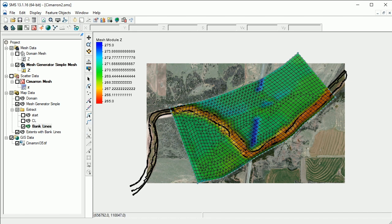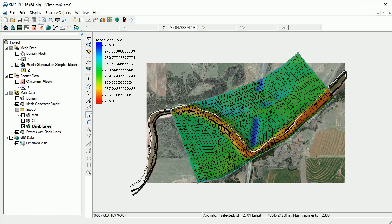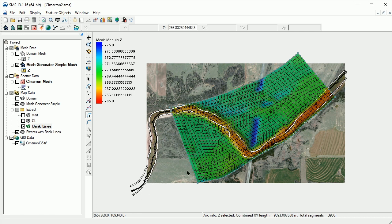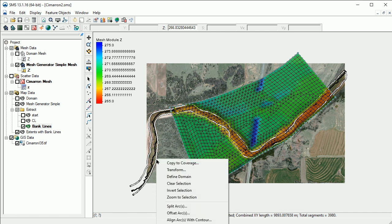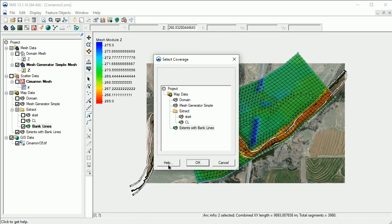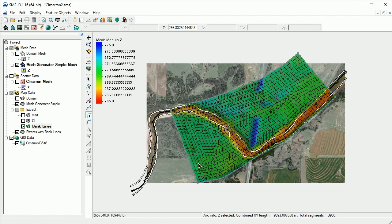To do this, select the bank arcs, then right-click and select Copy to Coverage. In this dialog, select the Extents with Bank Lines coverage. This adds the bank line arcs to the new coverage.